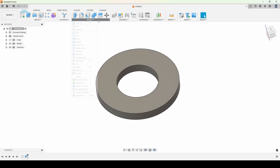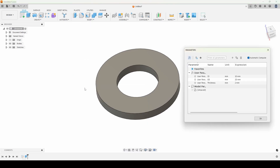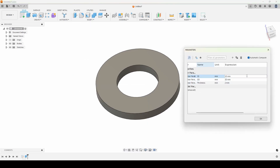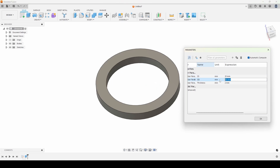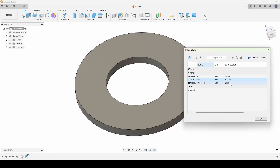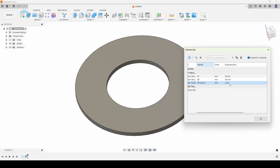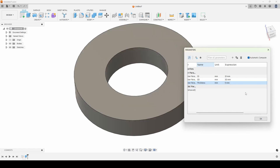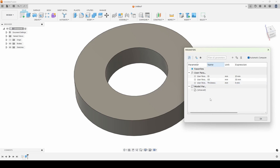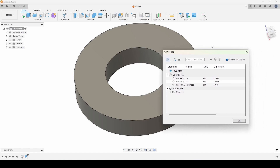What's fancy and super useful about this now is we can go in and change these parameters however we'd like. Just by changing these three dimensions — ID, OD, and thickness — you could create any washer you want in the world. You could keep changing them individually and export and print as you need, but there's even more utility baked into parametric modeling.